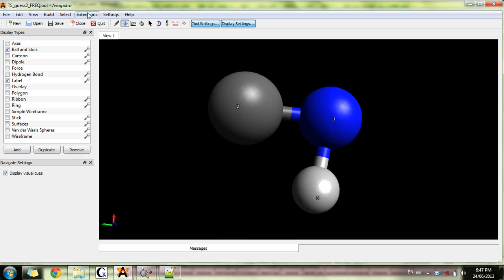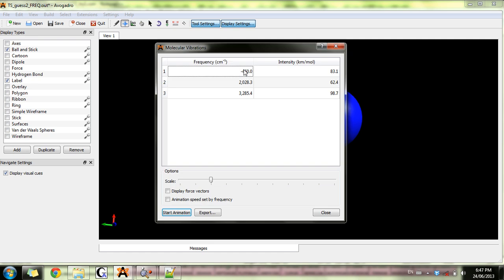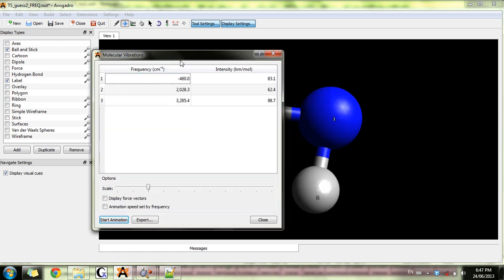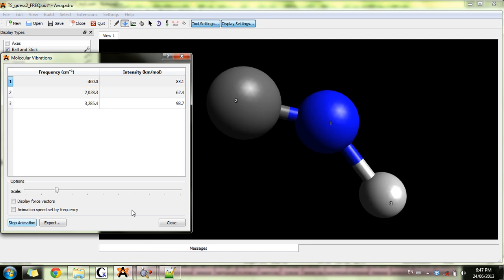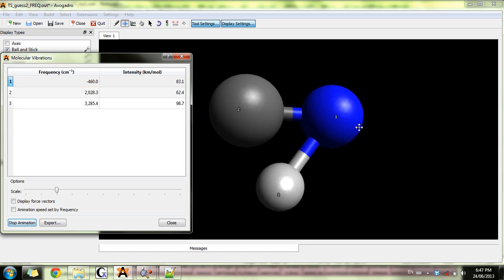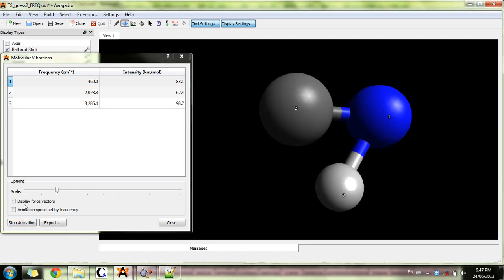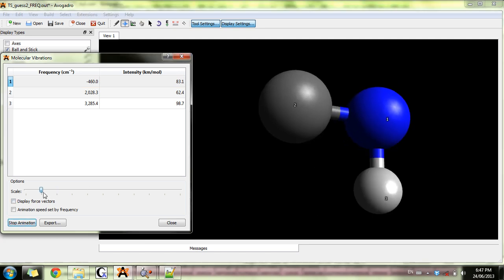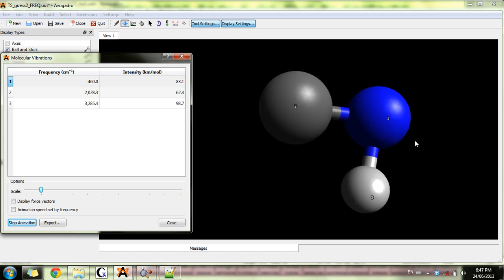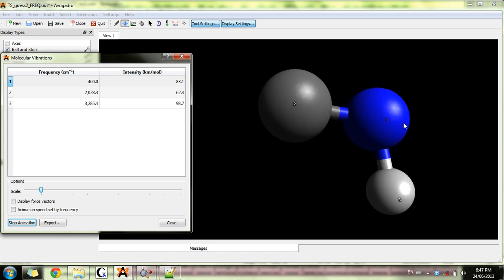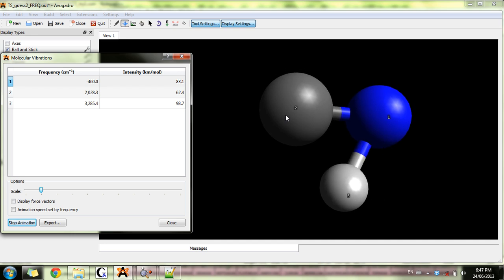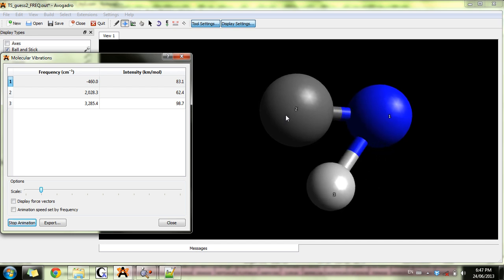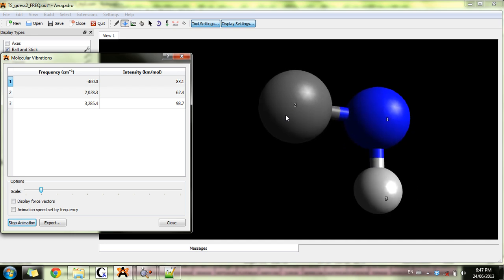This has only one negative frequency. Let's check it out. It's this one and is the frequency corresponding to the movement of hydrogen away from nitrogen and to finally bond with carbon.